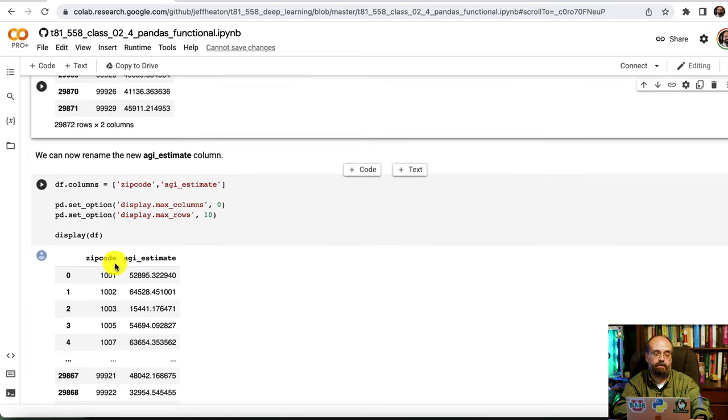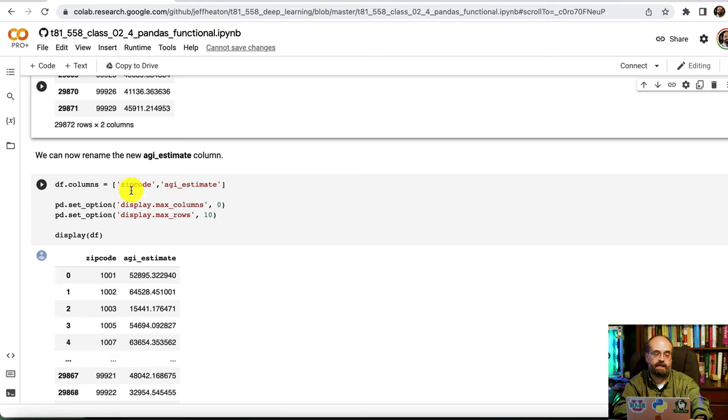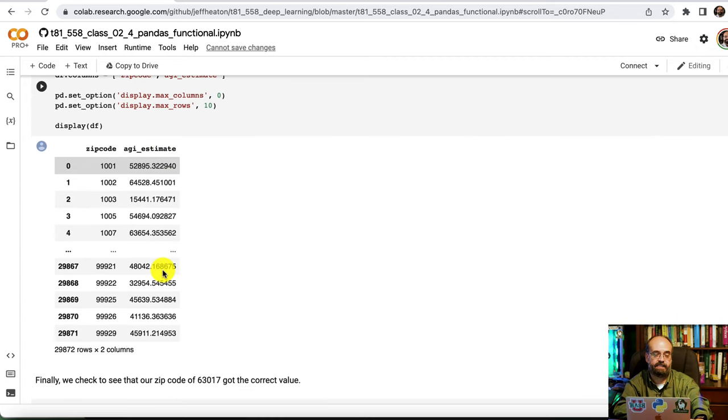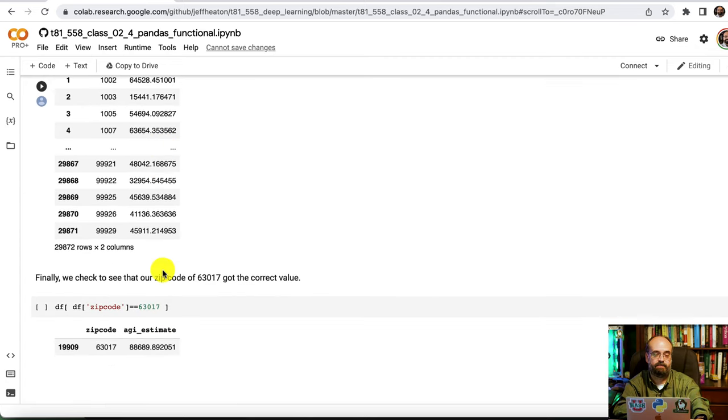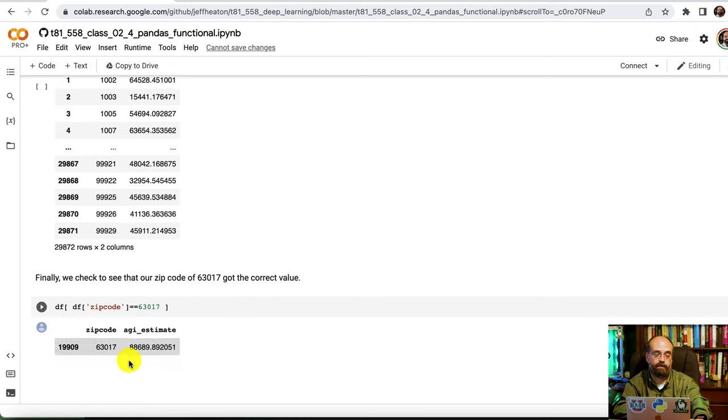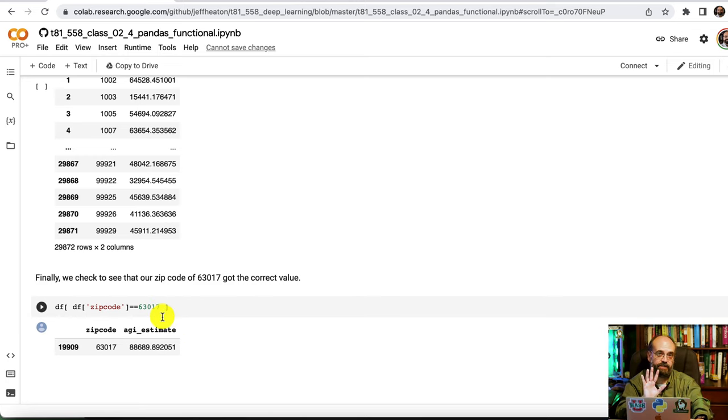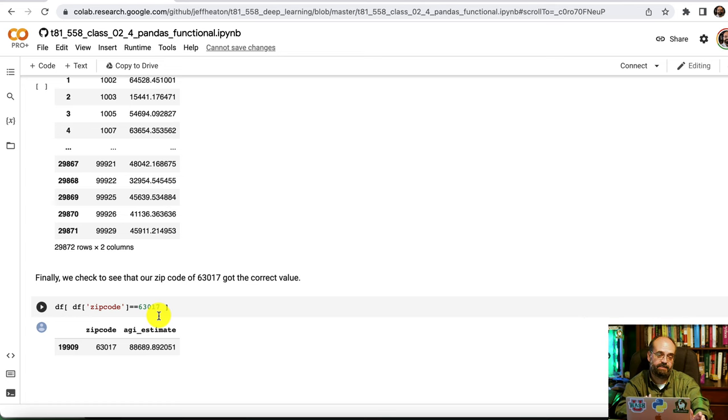And we format that so that it looks nice. We rename the columns, we get the zip code, we get the AGI estimate for each of those. We can pull up 63017 and we can check it. I always encourage you to do this. Always check, find some way that you can check your data rather than just assuming it looks okay.